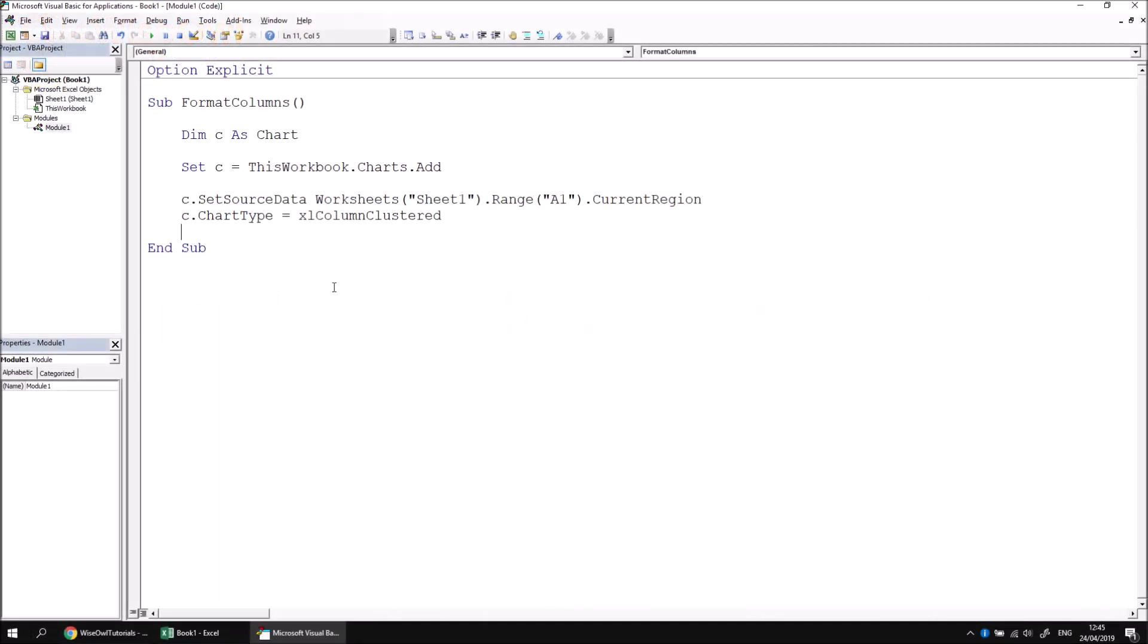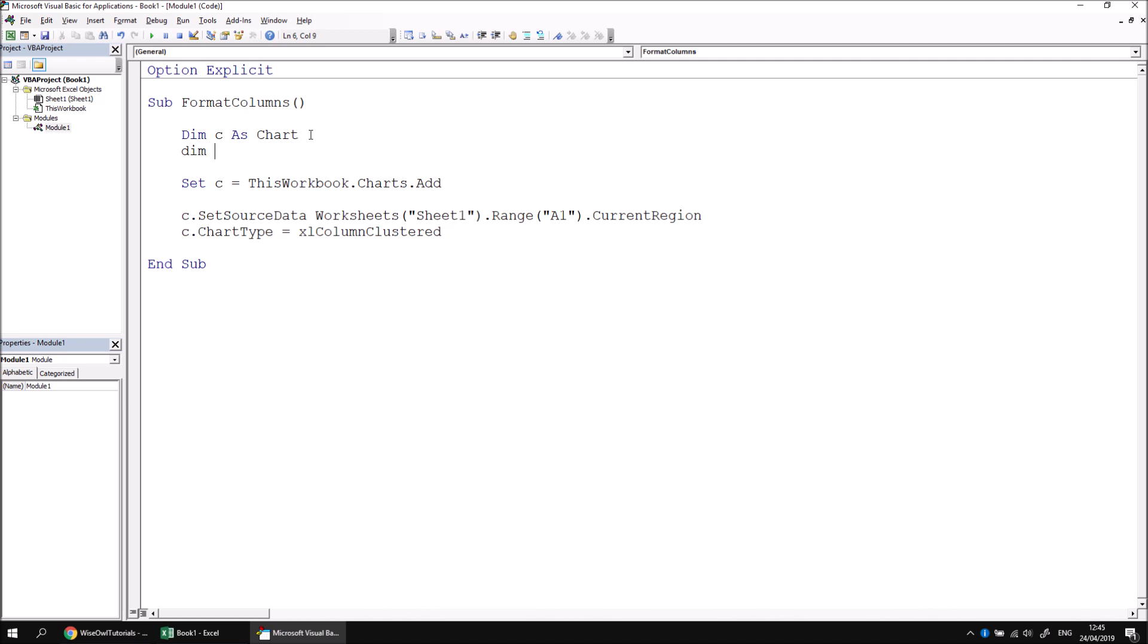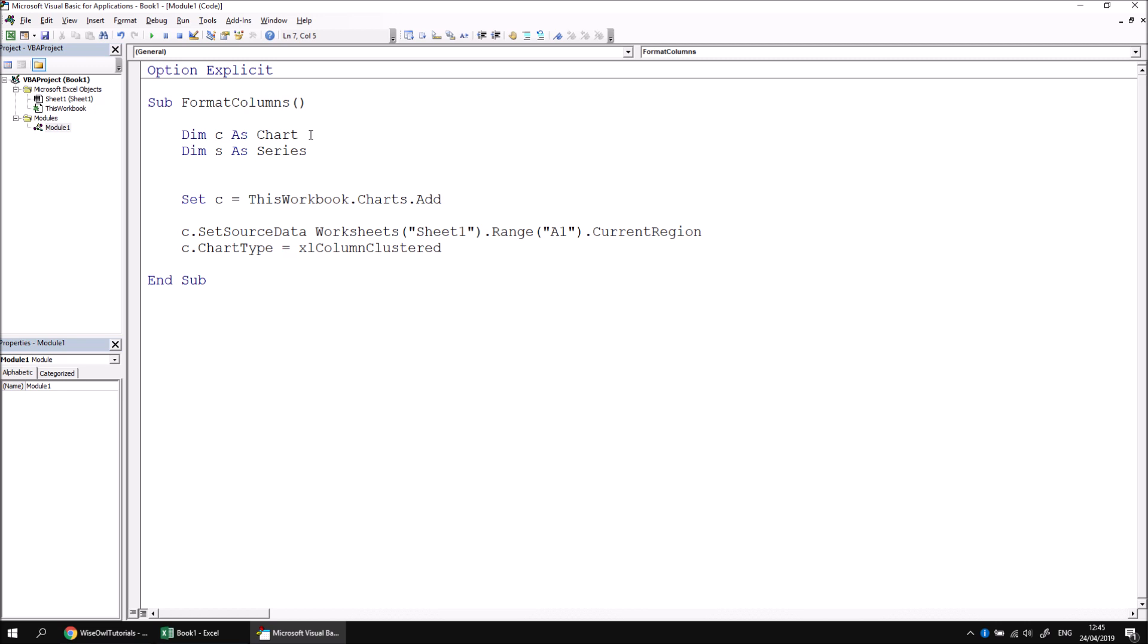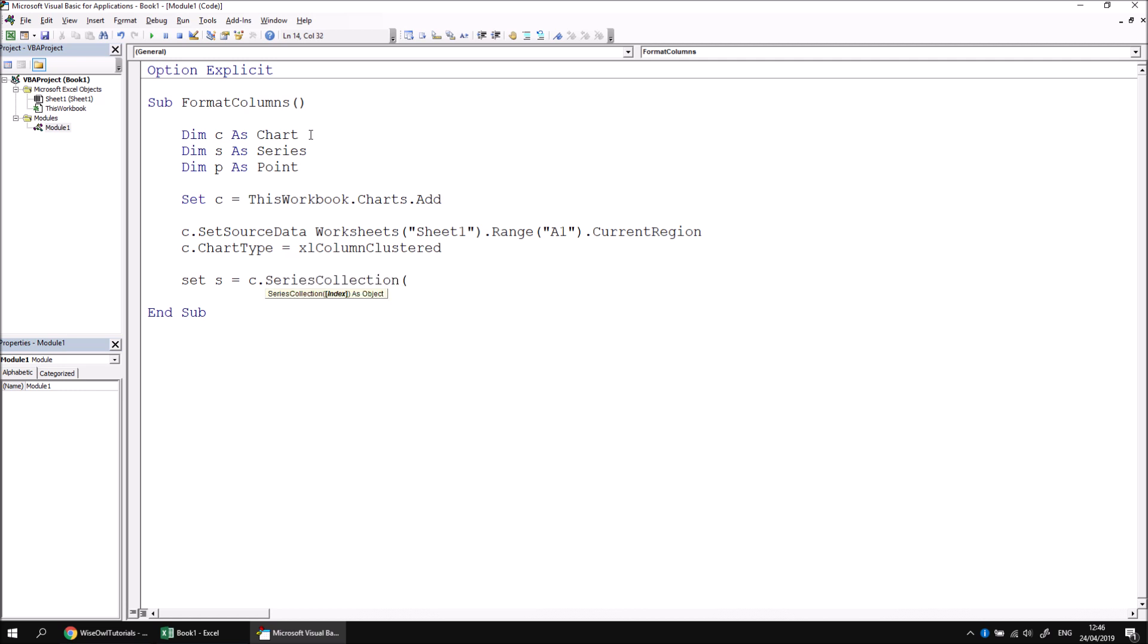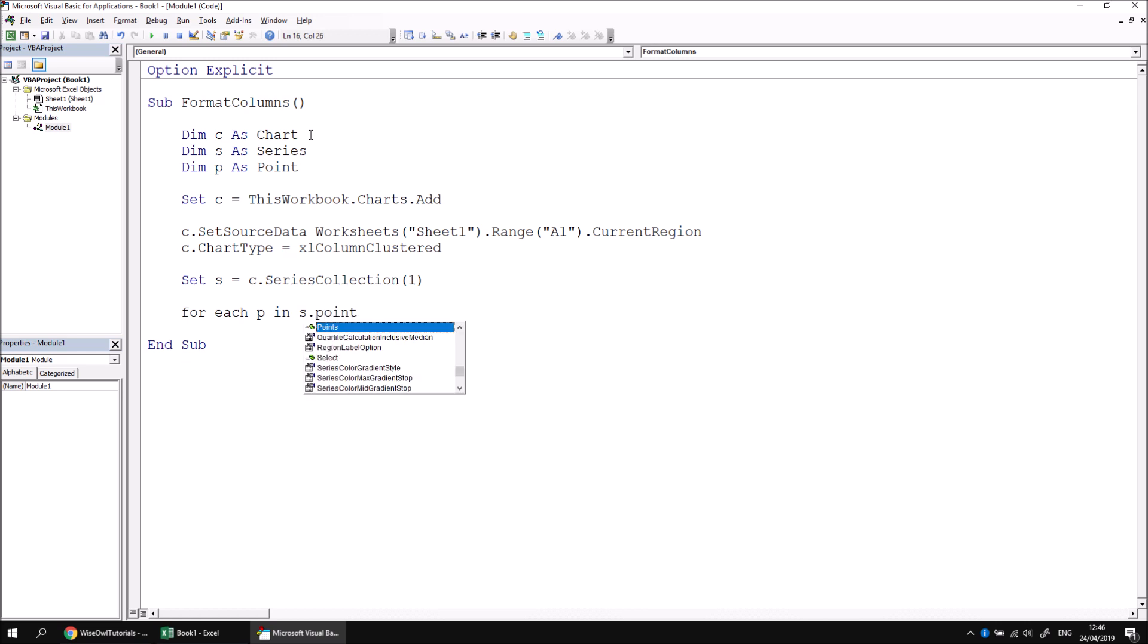Let's look at looping through the points collection. I'm going to declare a couple of extra variables to help with this. First, I'm going to declare a variable called S, and this is going to hold a reference to a series. Then we'll have another variable called P as a point. After we've finished setting up the chart, I'm going to set S to be equal to C.SeriesCollection, and I'm going to refer to the first series in the chart we've created. Once we've got a reference to the series object, we can write a for each loop which will say For Each P In S.Points. This is just a standard for each loop, so we can say Next P.